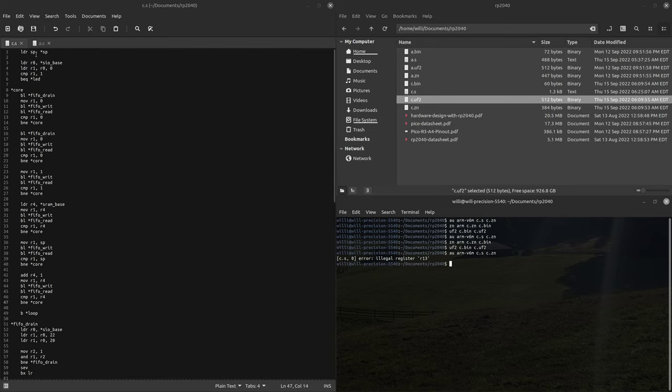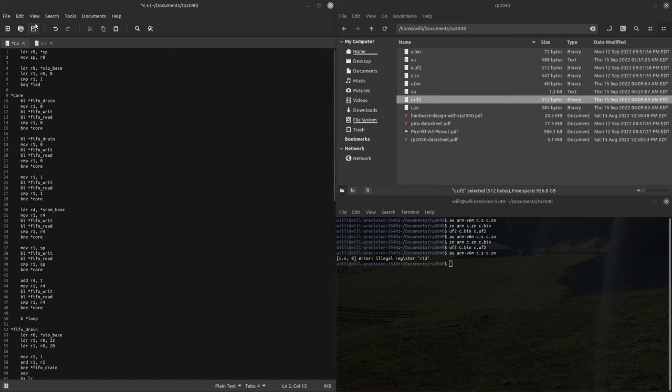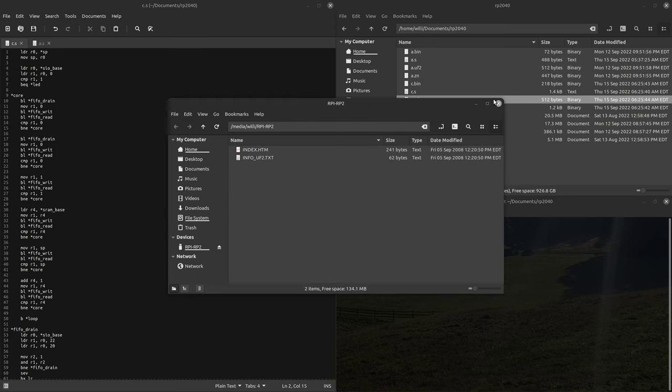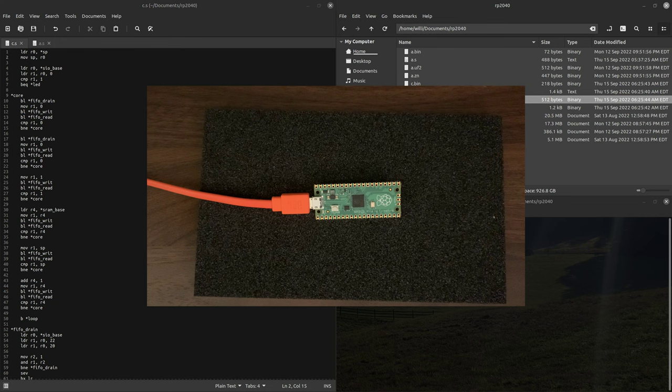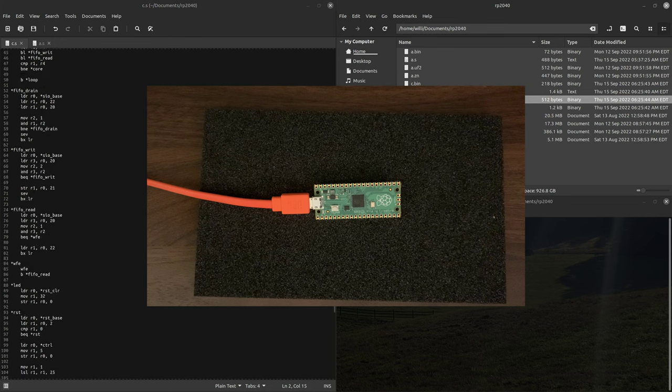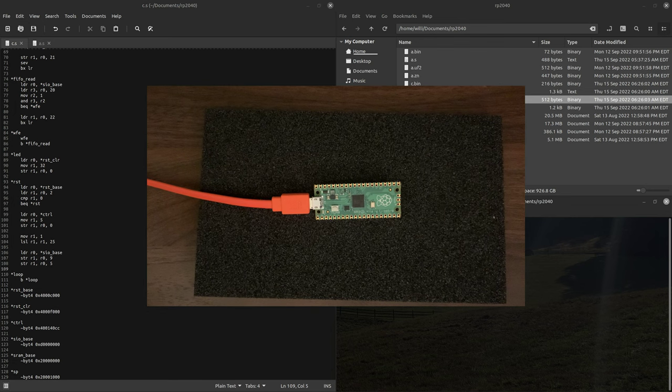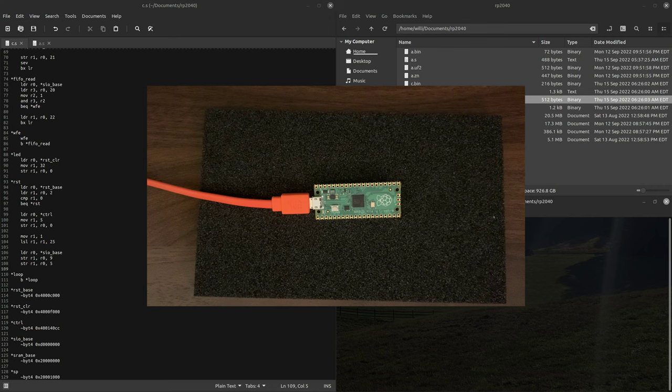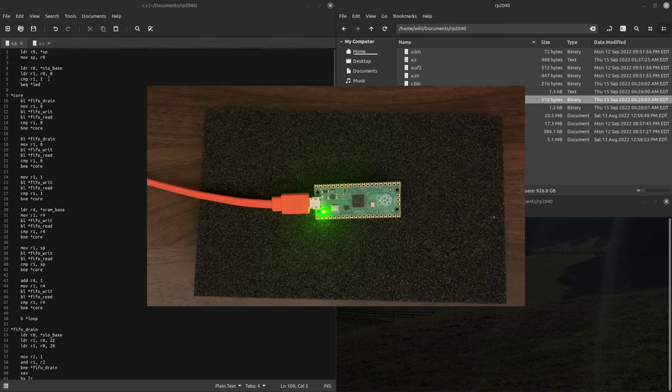Ah, shit. Alright, we'll have to initialize the stack point of the uncool way. So now if I plug my Pico back in, and then drop this UF2. Oh, we still have this alignment. Alright, there we go.